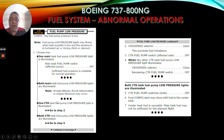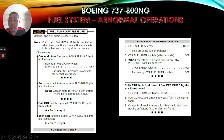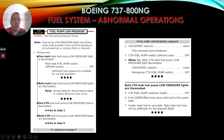If one center tank fuel pump low pressure light is illuminated, go to step two: cross-feed selector open - this prevents fuel imbalance; center fuel pump switch affected side off; when the other center tank fuel pump low pressure light illuminates, cross-feed selector close; remaining center tank fuel pump switch off. If both center tank fuel pump low pressure lights are illuminated, go to step five: center fuel pump switches both off; fuel config alert may show with fuel in the center tank; center tank fuel is unusable; main tank fuel may not be sufficient for the planned flight.